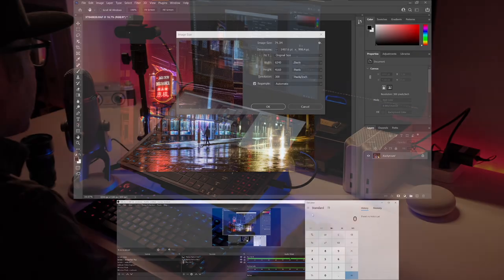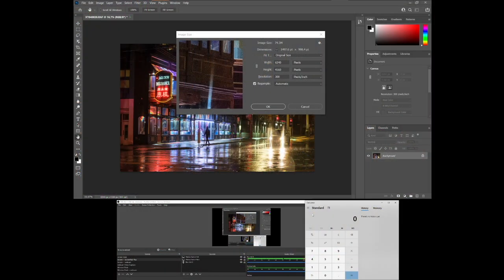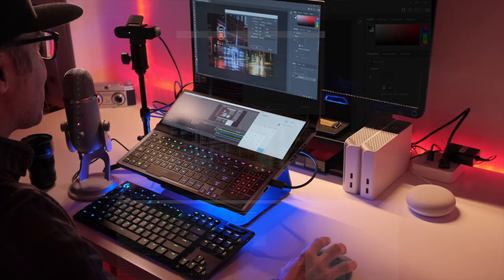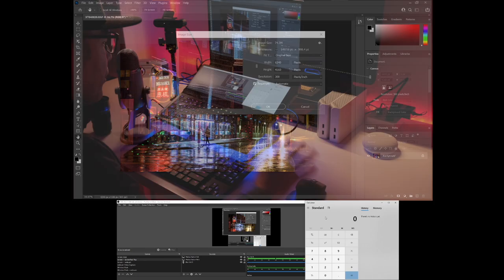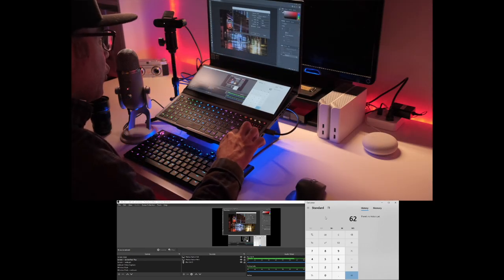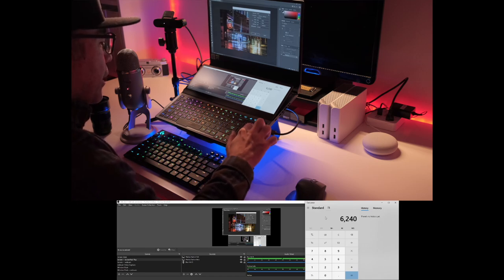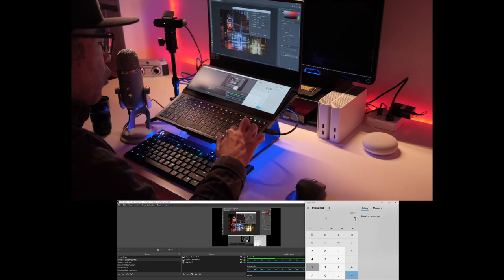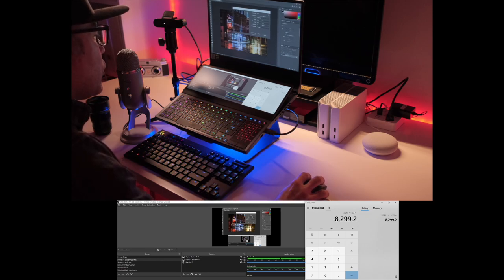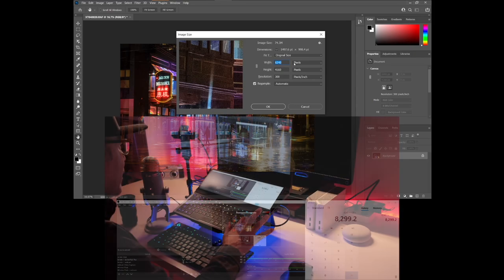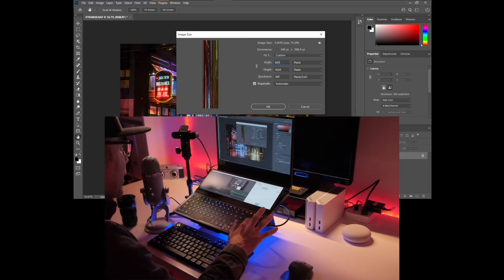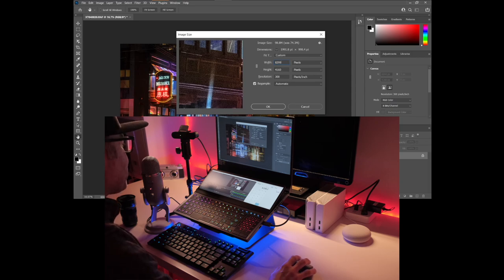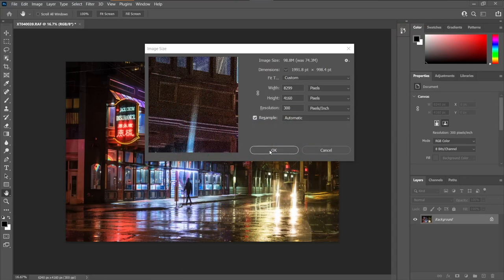You can see I could just touch on the screen for the calculator, or I could use the touchpad that converts over to a numpad, which is pretty cool. So 6240 times 1.33. I have the calculator up here. 6240 times 1.33 equals 8299. So we type 8299 up in here using the virtual numpad again. It will ignore the 0.2. Let's do screen grab. Let's press OK.